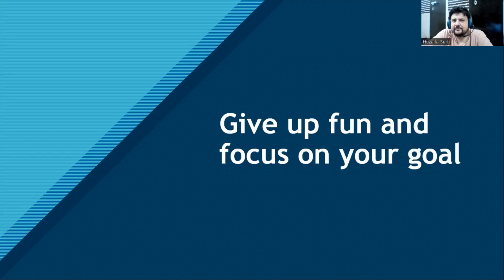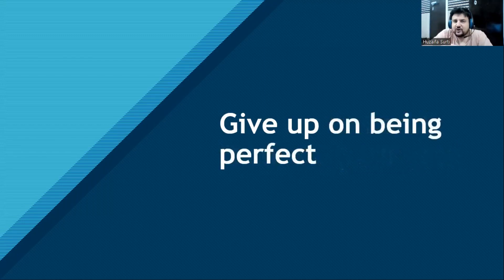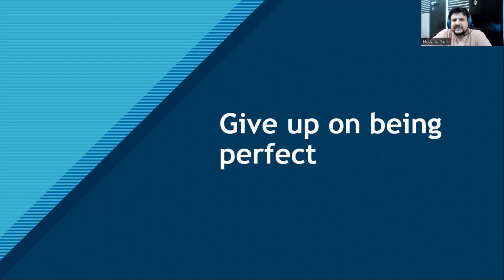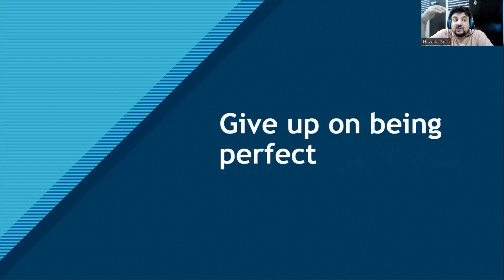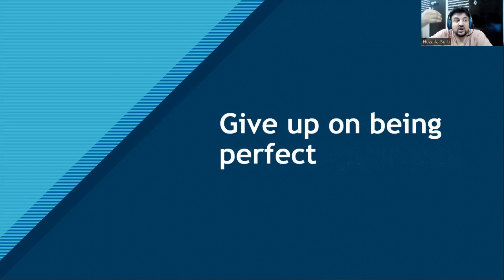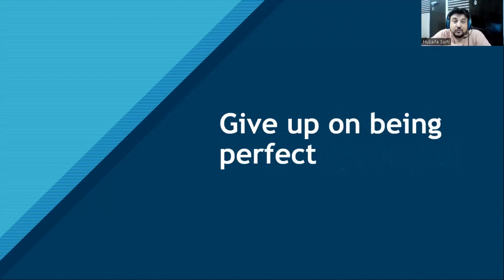Next, give up on being perfect. Nobody is perfect. Everything has flaws and problems. It is necessary to stop being perfect. In fact, move ahead with your imperfections. Accept your flaws, accept your negativity, accept what is wrong with you, what problems you are facing. Move with your imperfections.